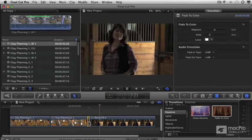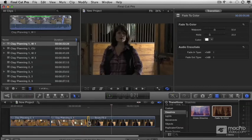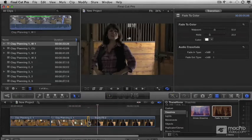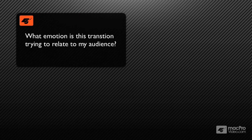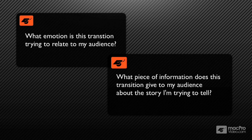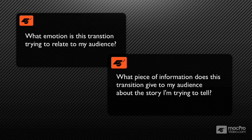With all the choices you have for moving from one clip to another, the first two things you should ask yourself before applying or creating a new transition is: what emotion am I trying to convey? What piece of information does this give my audience about my story? Answer those two appropriately, act on them, you'll know exactly what type of transition you need to create for yourself.